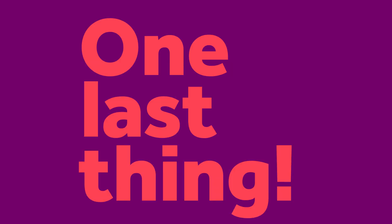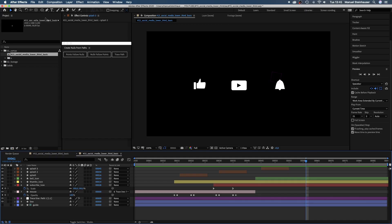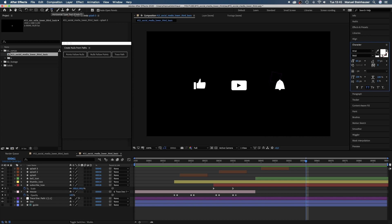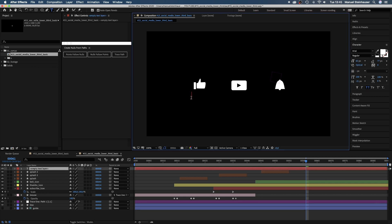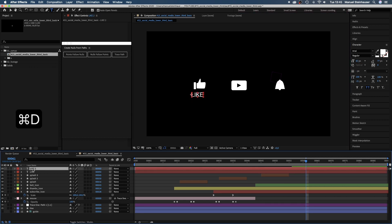One last thing. Let's add some text. We choose the type tool. I use arial regular size 60 and add three text layers with like, subscribe and hit the bell or whatever you want to write.